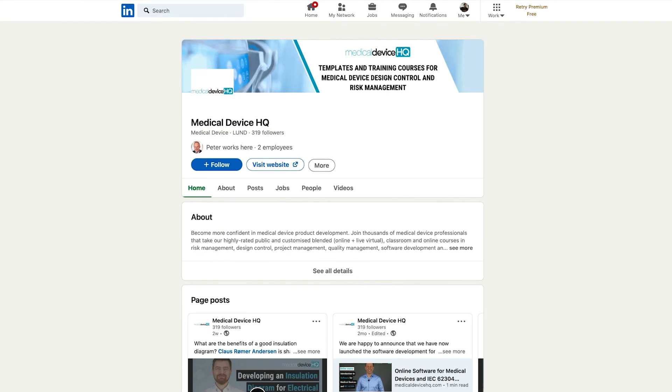Still not subscribed? Hit that red button and make sure you never miss new videos. If you liked this video, share it so it can reach more people in the medical device industry. You can also head over to LinkedIn and follow Medical Device HQ. Thanks for watching. Until next time, goodbye.